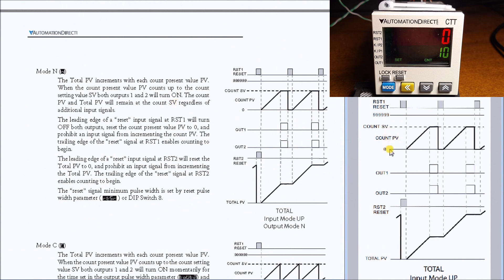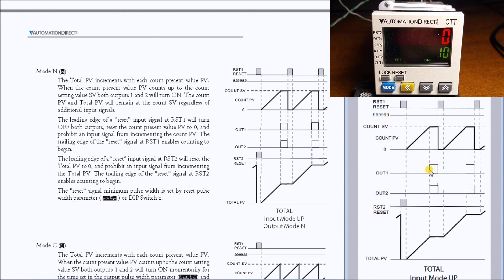We have our mode N, which is what we're actually going to program. We can see here that as we count up, it counts up on our set point, and then our output one and two will turn on the same.